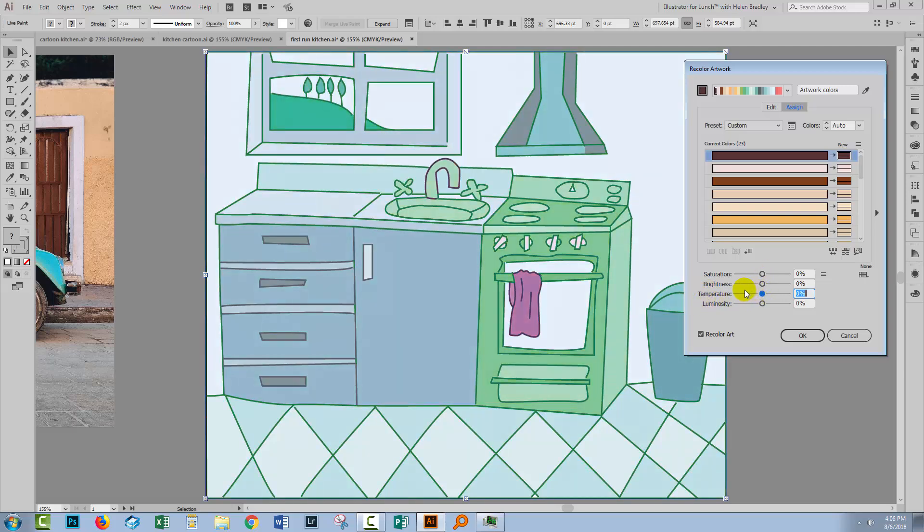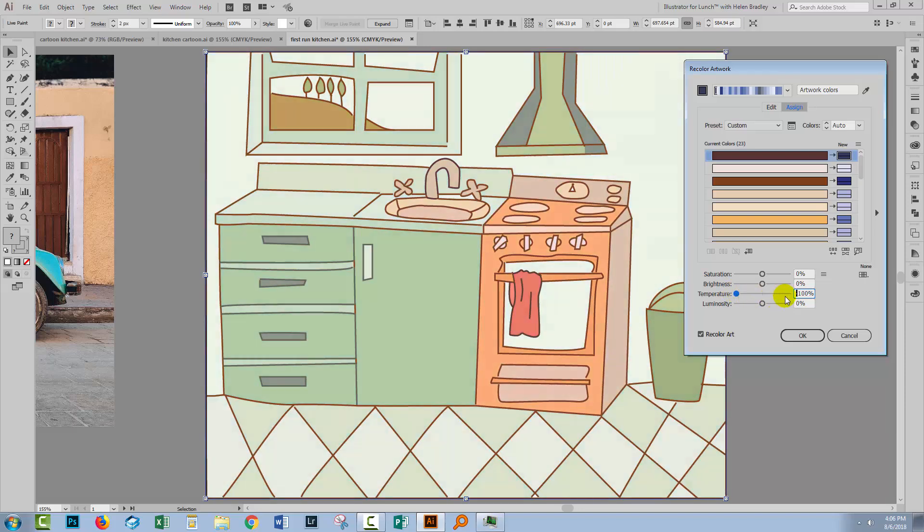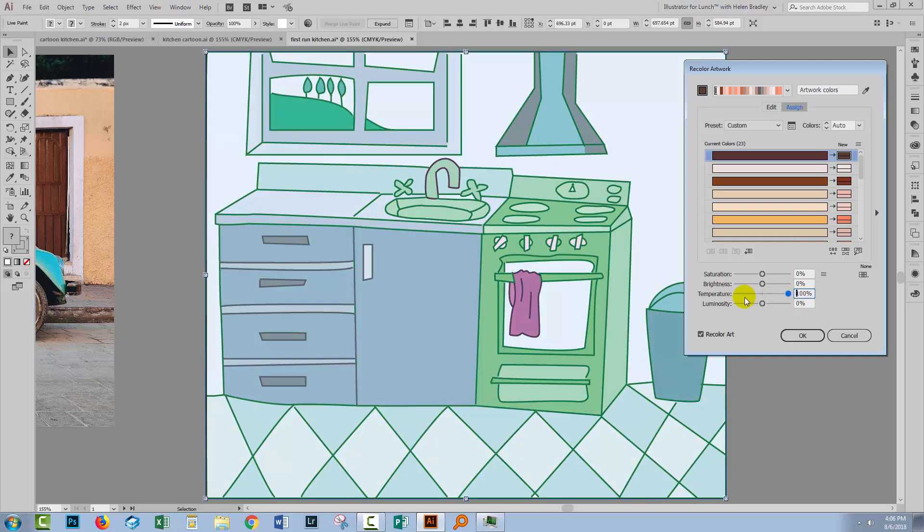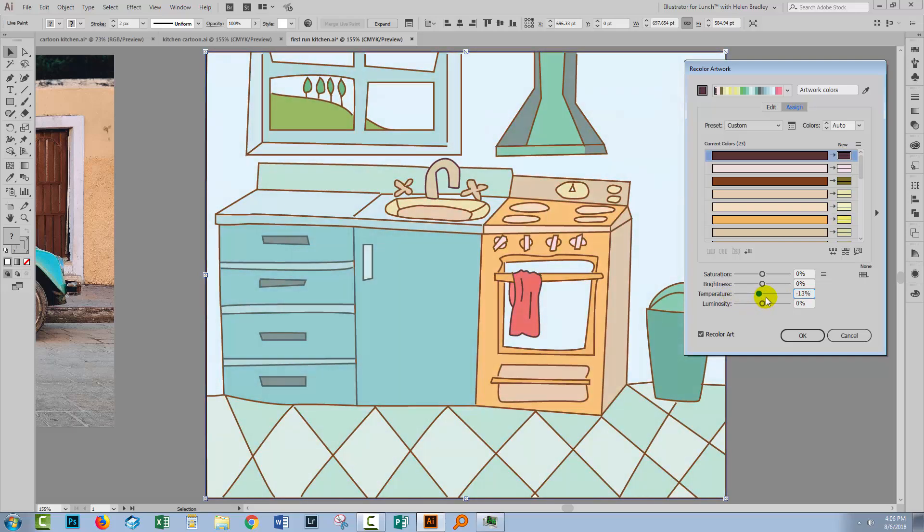Now temperature is blue-yellow. So we can add blue, and we can add yellow. So we're warming the image up, or we're cooling it down here. So we're just taking all the colors to a different place in terms of temperature.